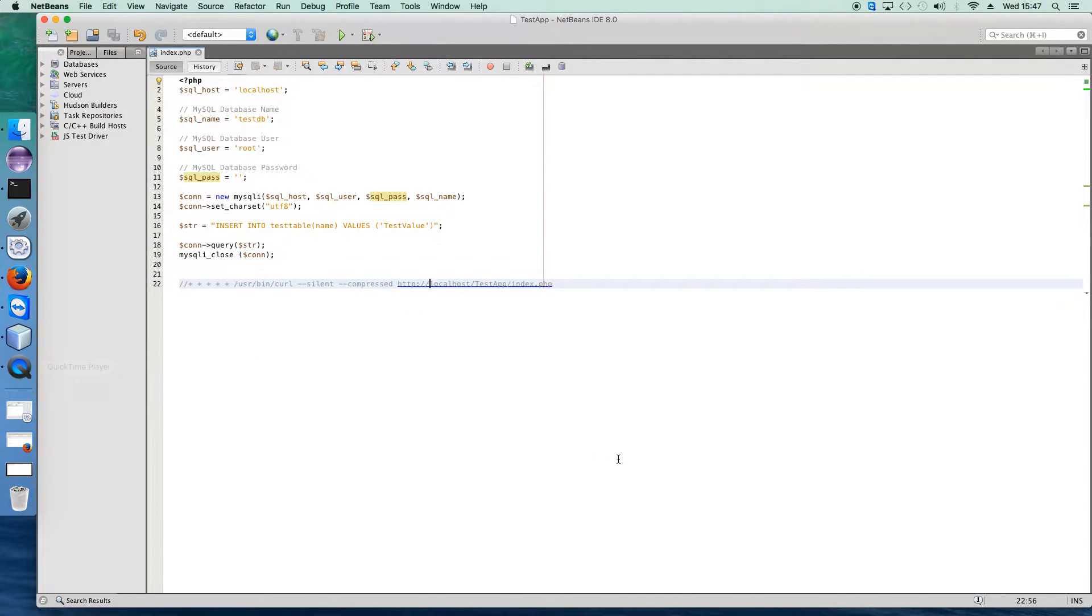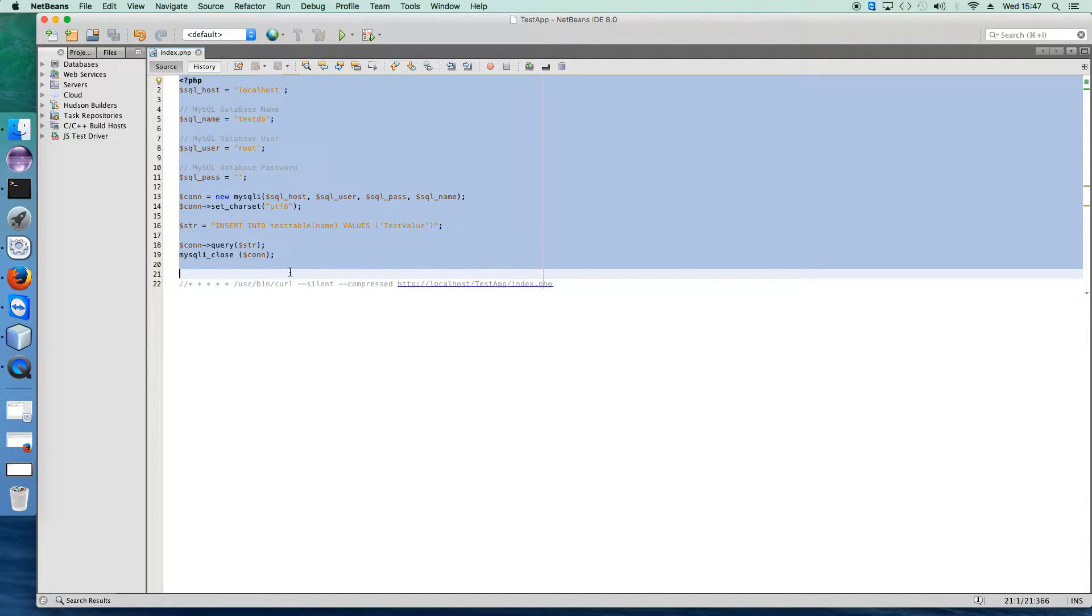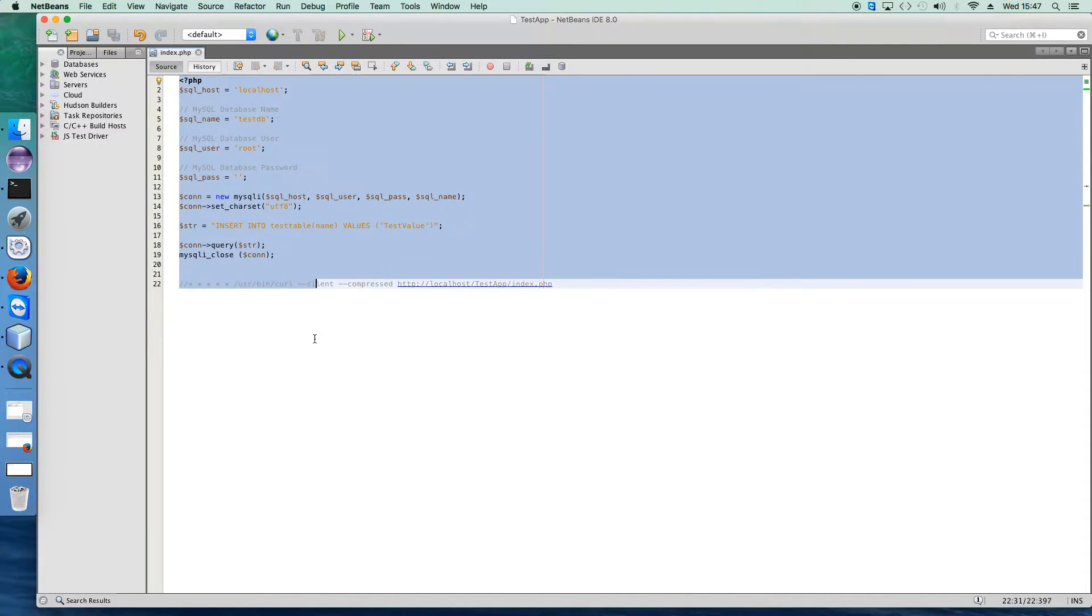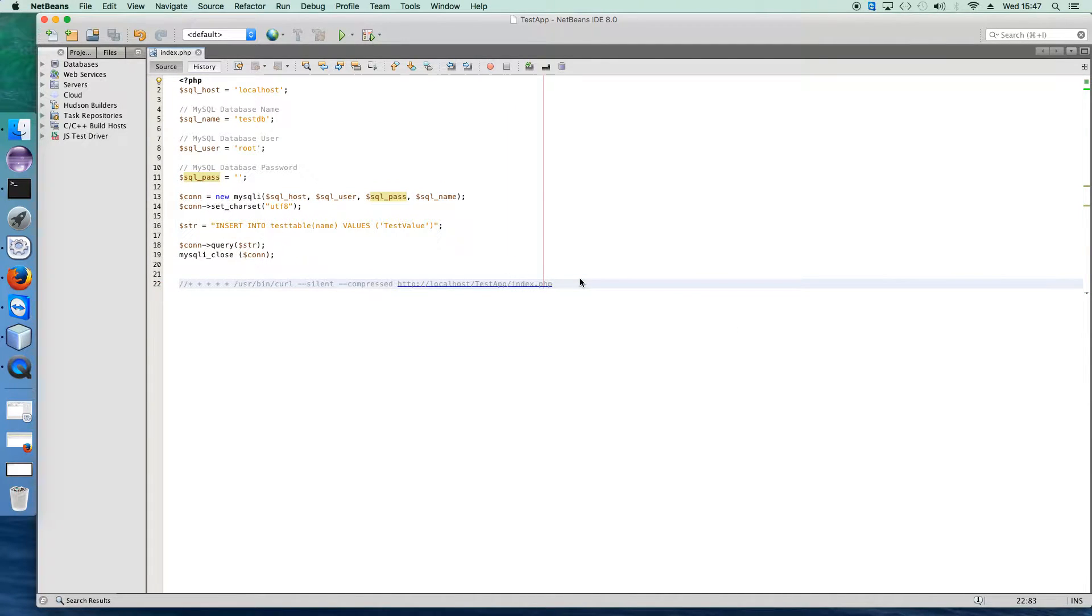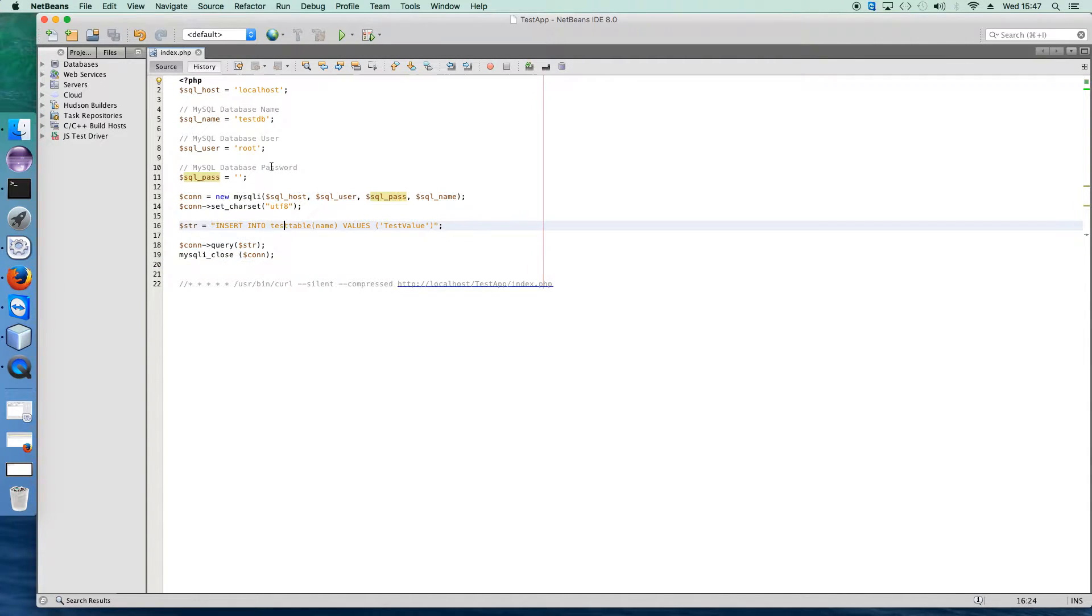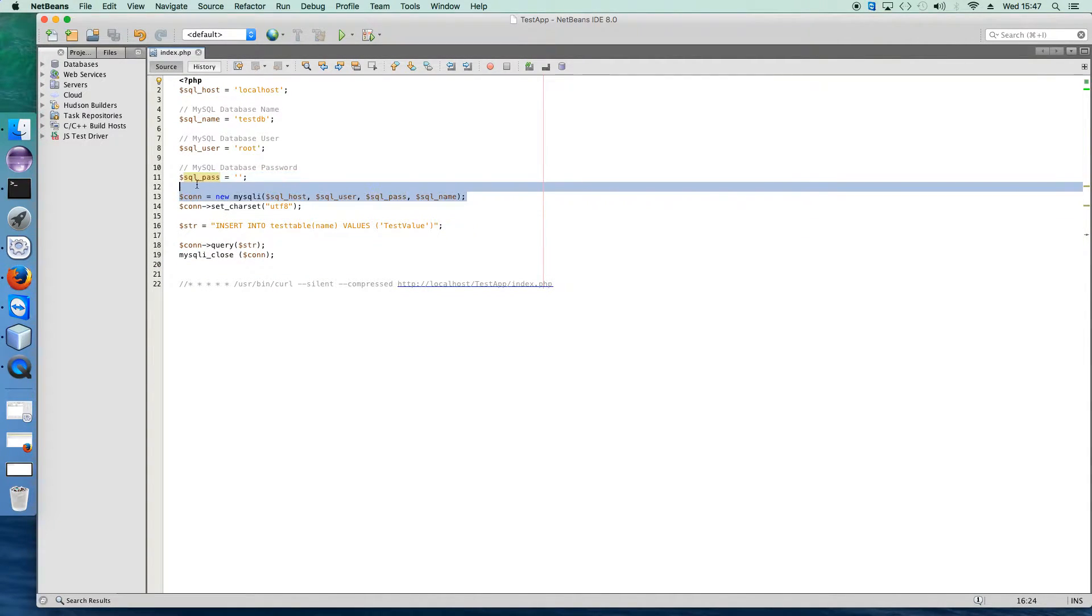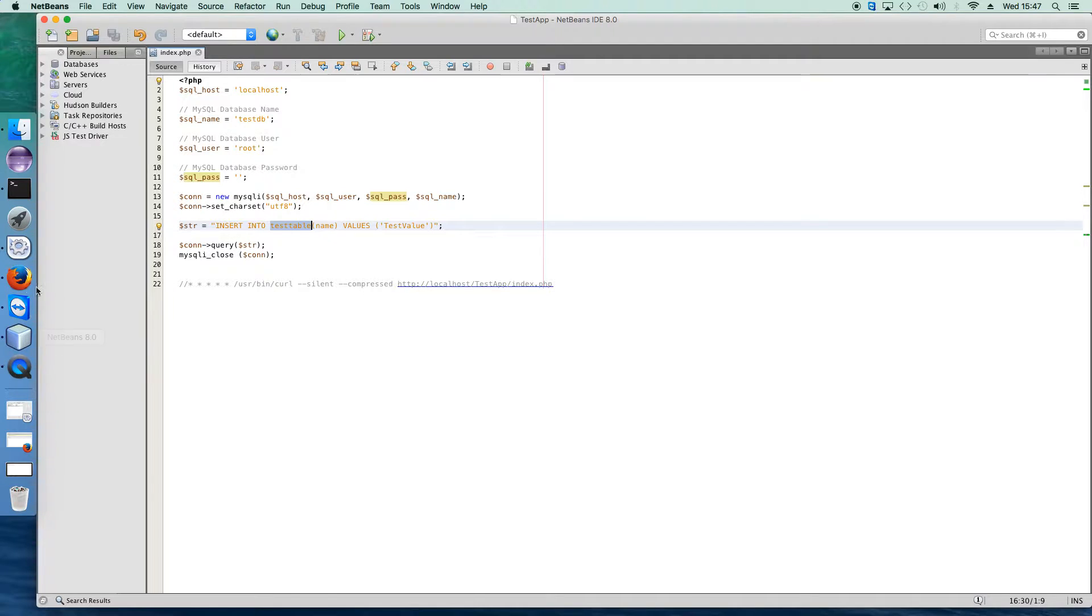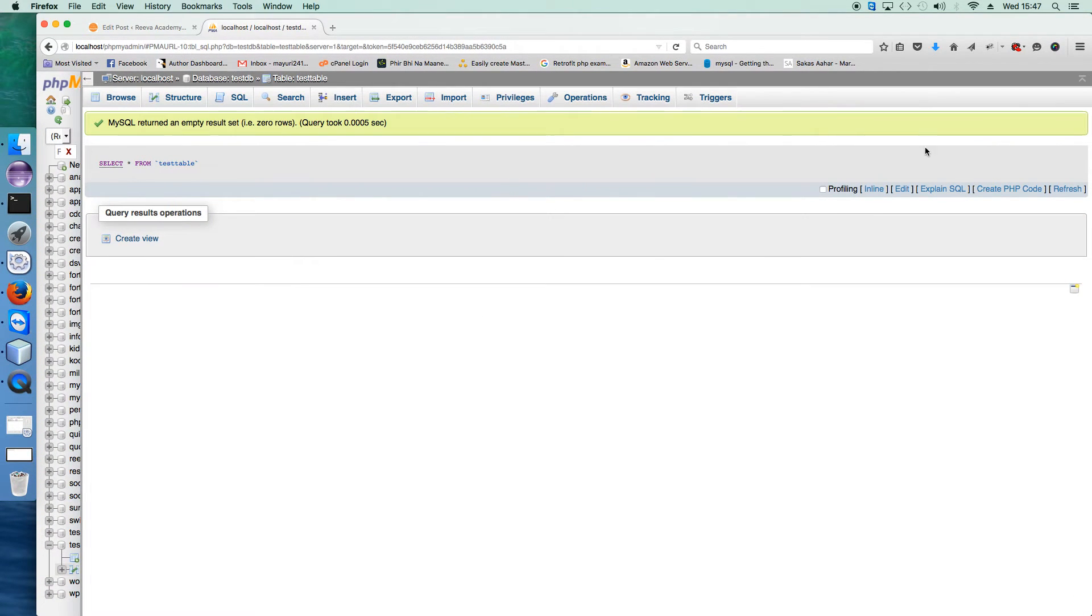Let's get started. To create the cron job using PHP MySQL, the first thing you need to do is create the PHP file. I have already created this PHP file. This file establishes the connection with the database and inserts the value into one particular table, the test table.